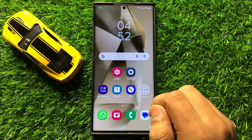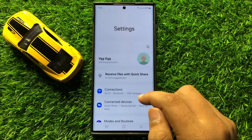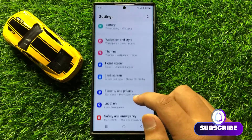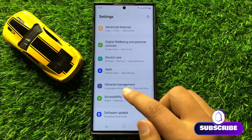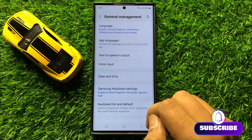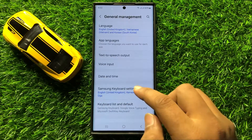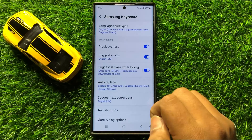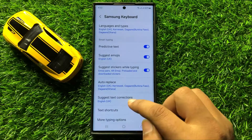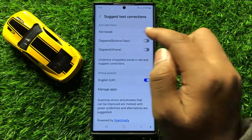First of all, open Settings. Now in Settings, scroll down and click on General Management. Now in General Management, click on Samsung Keyboard Settings, and then click on Suggest Text Corrections. Now here in the Auto Spell Check section,